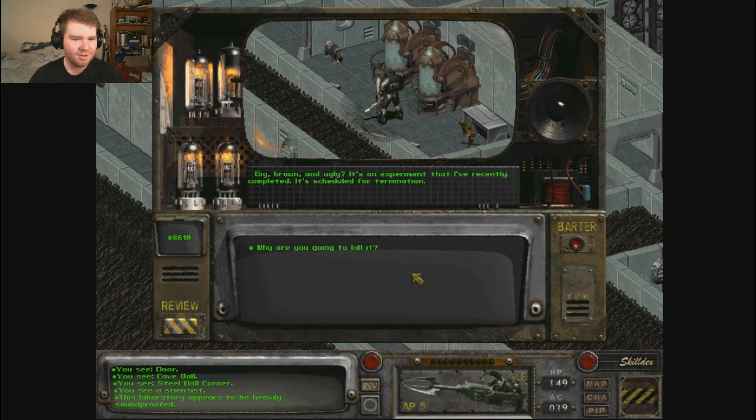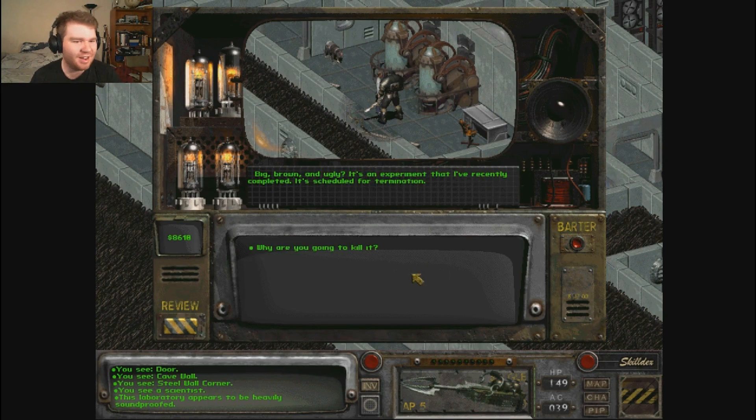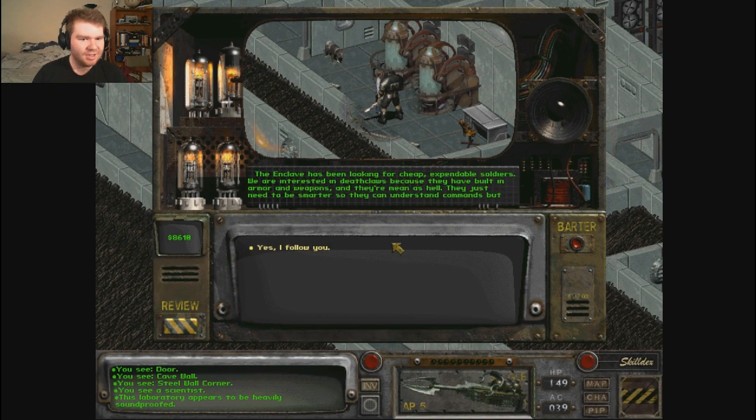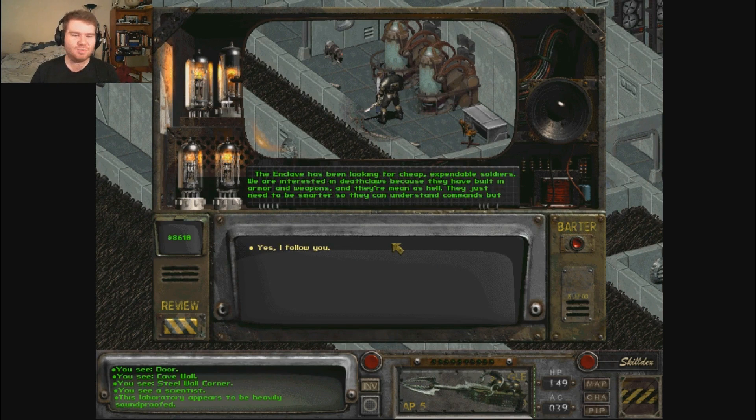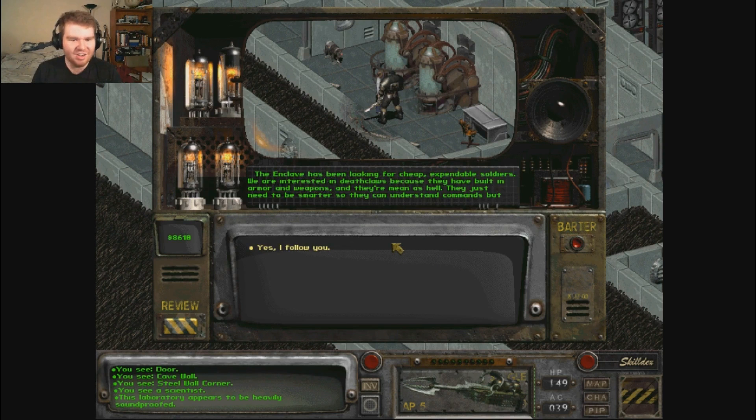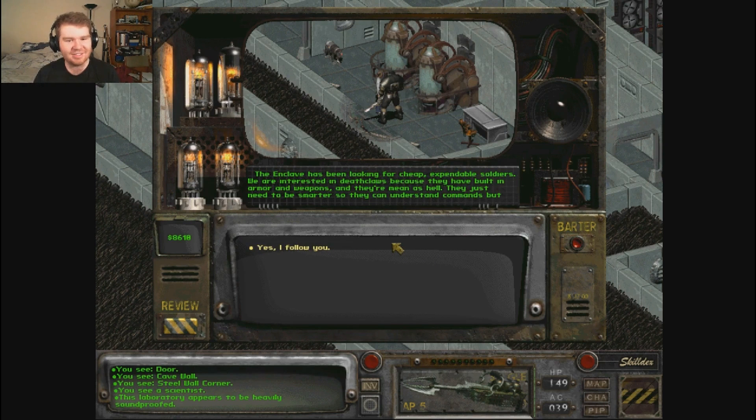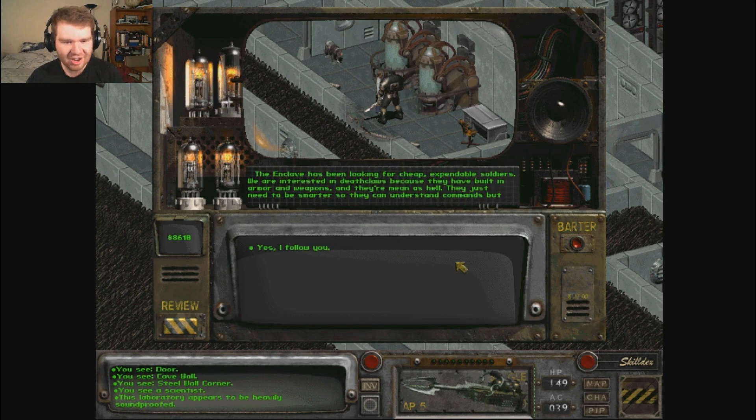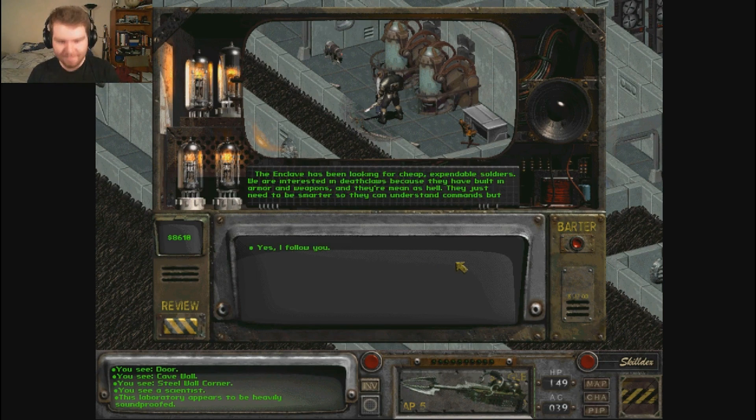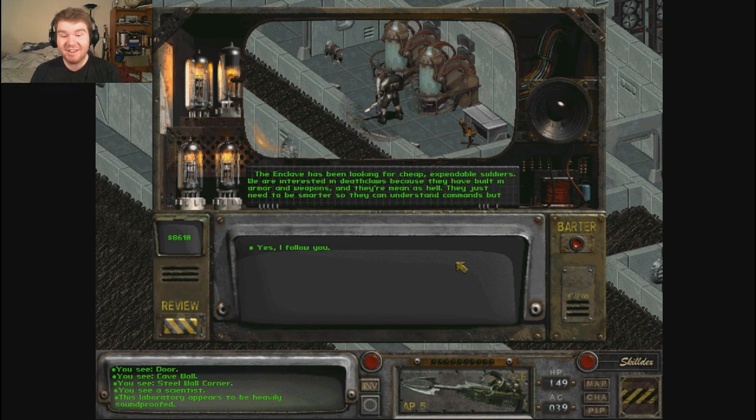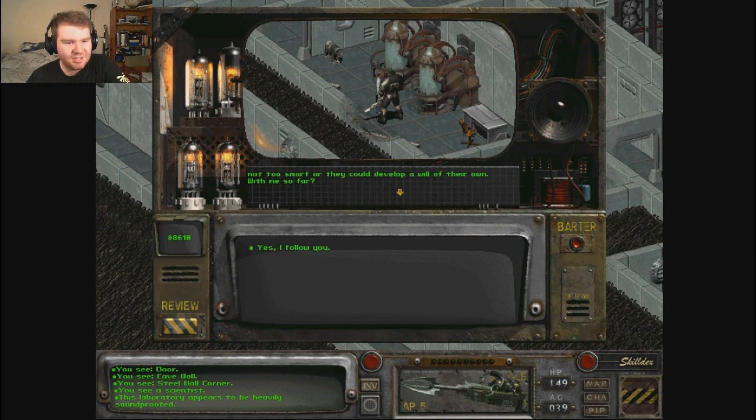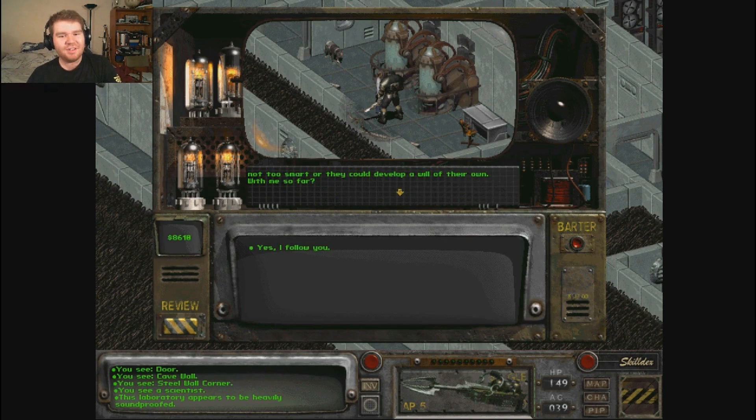What's with the deathclaw in the other room? Big, brown and ugly? It's an experiment that I've recently completed. It's scheduled for termination. Why are you gonna kill it? The Enclave has been looking for cheap expendable soldiers. We are interested in deathclaws because they have built-in armor and weapons. And they're mean as hell. We just needed them to be smarter so they can understand commands but not too smart so they can develop a will of their own.